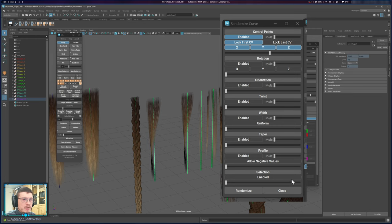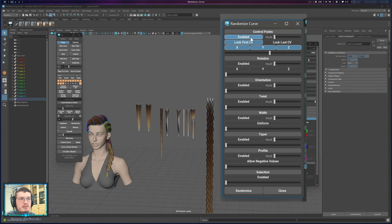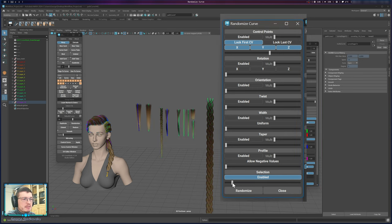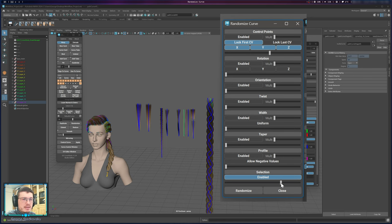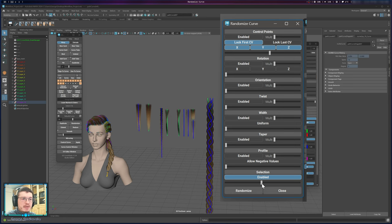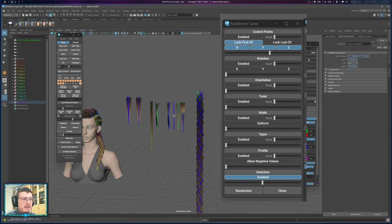The Selection section in Randomize lets you randomly select a subset of your selected curves. Enable the selection option and drag the slider from 0% to 100% of curves selected. If you want to select half of your curves randomly, put the slider in the middle and click Randomize — half will be selected and the other half deselected.